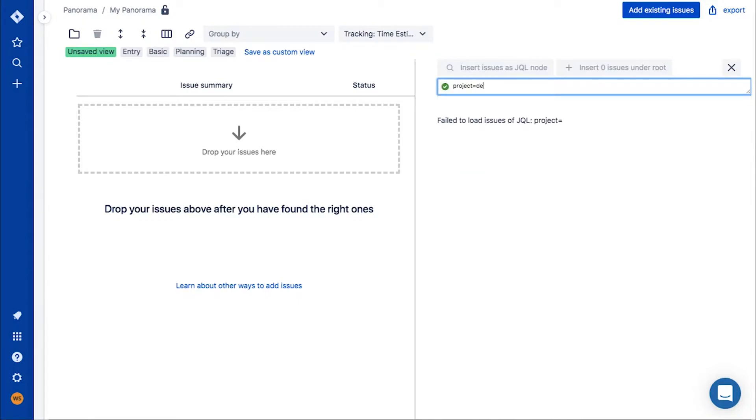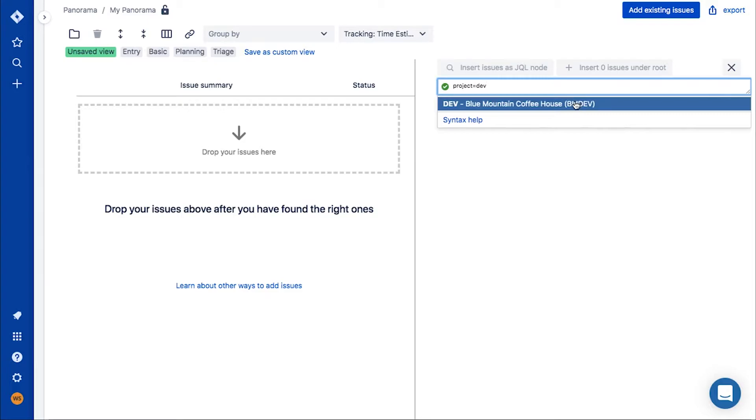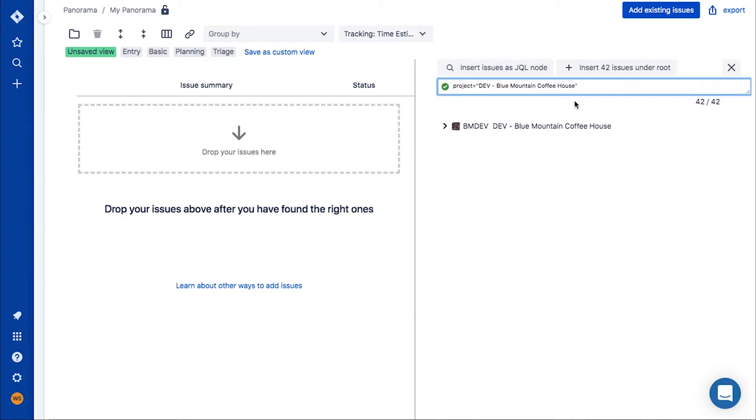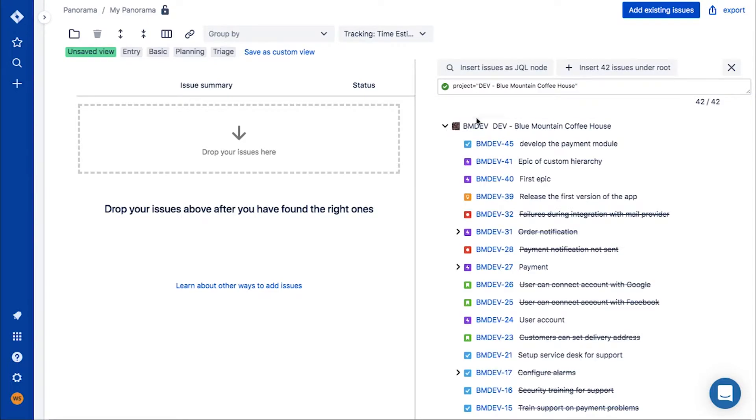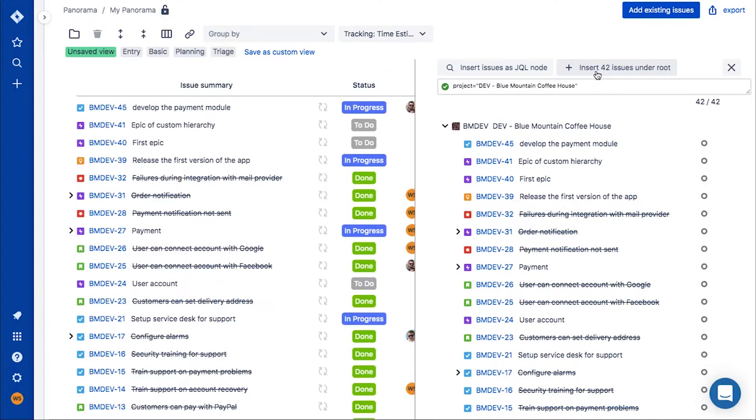After opening the issue selector, look for specific issues from these teams. Team number one consists of developers and works entirely on your product, so you insert all of their issues into the panorama.